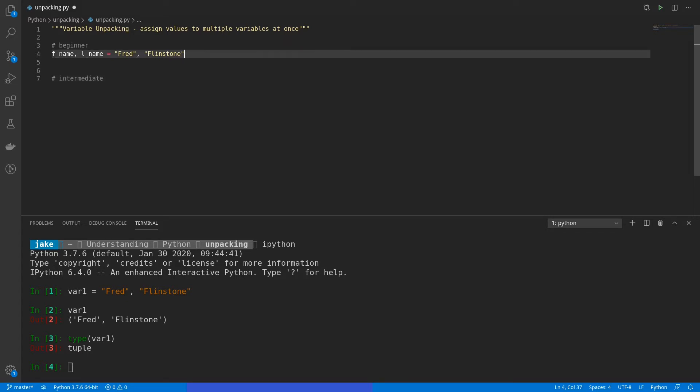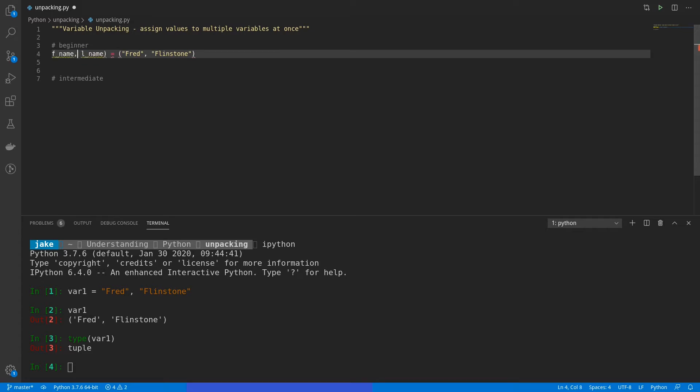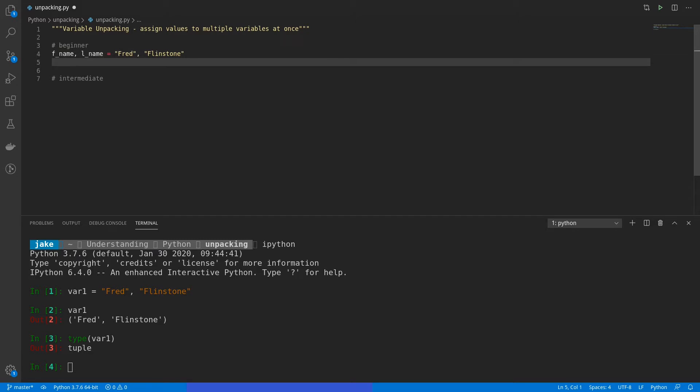Another way we could have expressed this is to have put our parentheses around Fred and Flintstone. We could also have done the same to fname and lname. But with Python, we don't have to be that explicit. So for readability, we get rid of those.